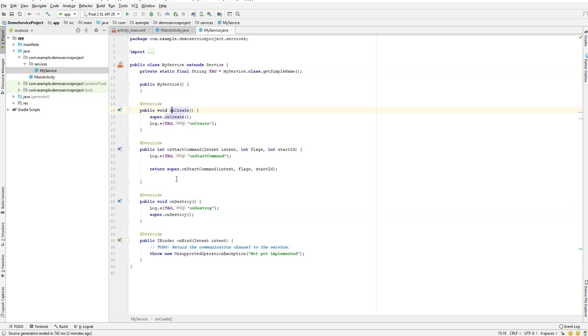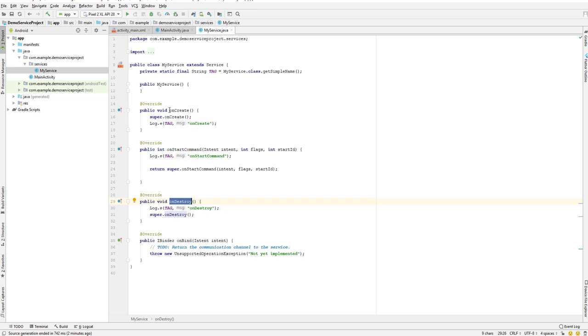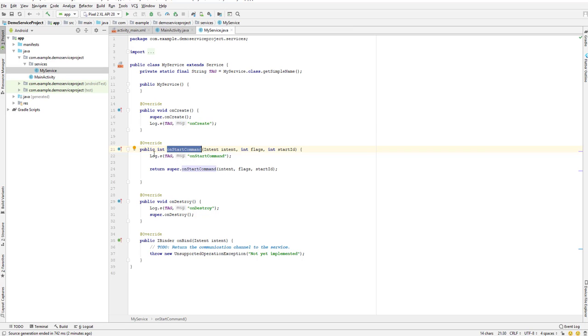Basically we have one default constructor which is myService, onCreate, onStartCommand, and onDestroy. When our service is first created, we will call the onCreate method. After onCreate it will go to onStartCommand. onStartCommand is the place where we will be putting all of our logic - what our service will actually be running. Finally we have onDestroy.